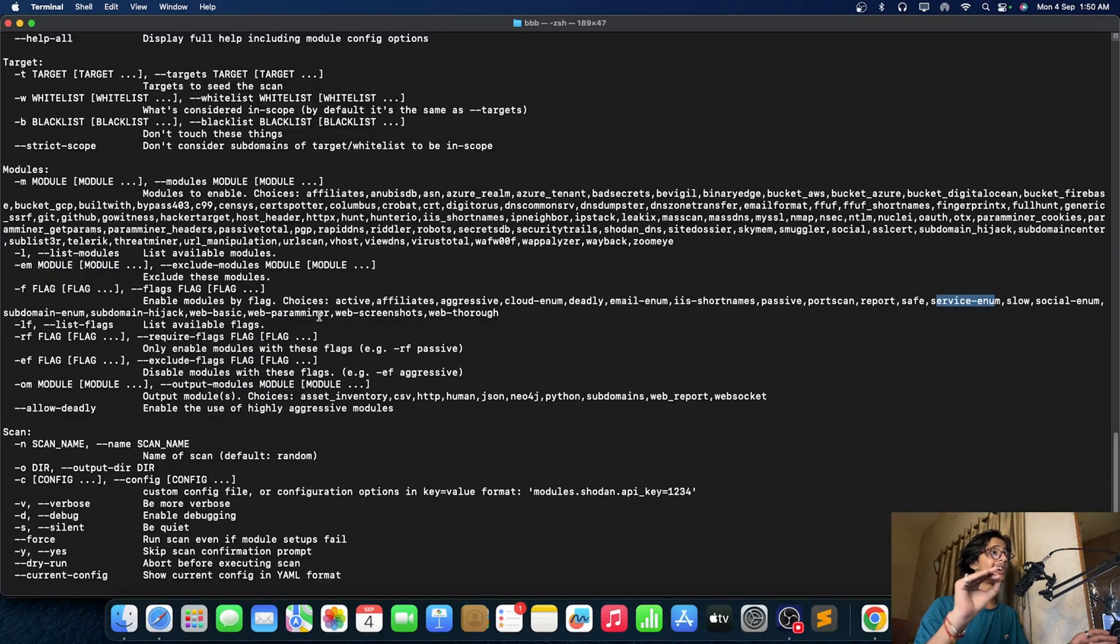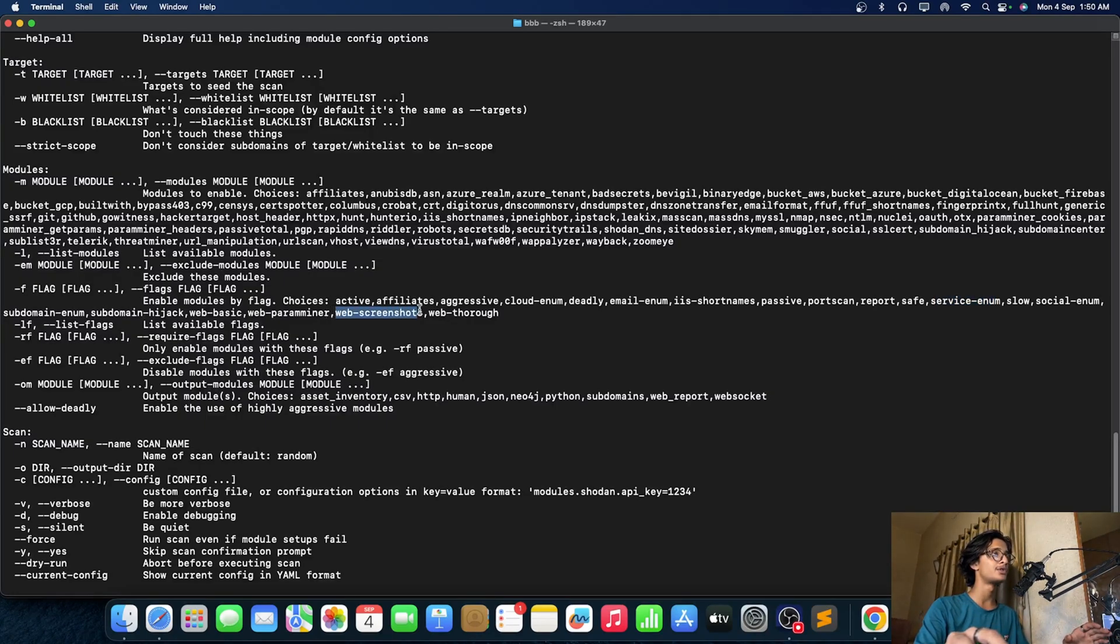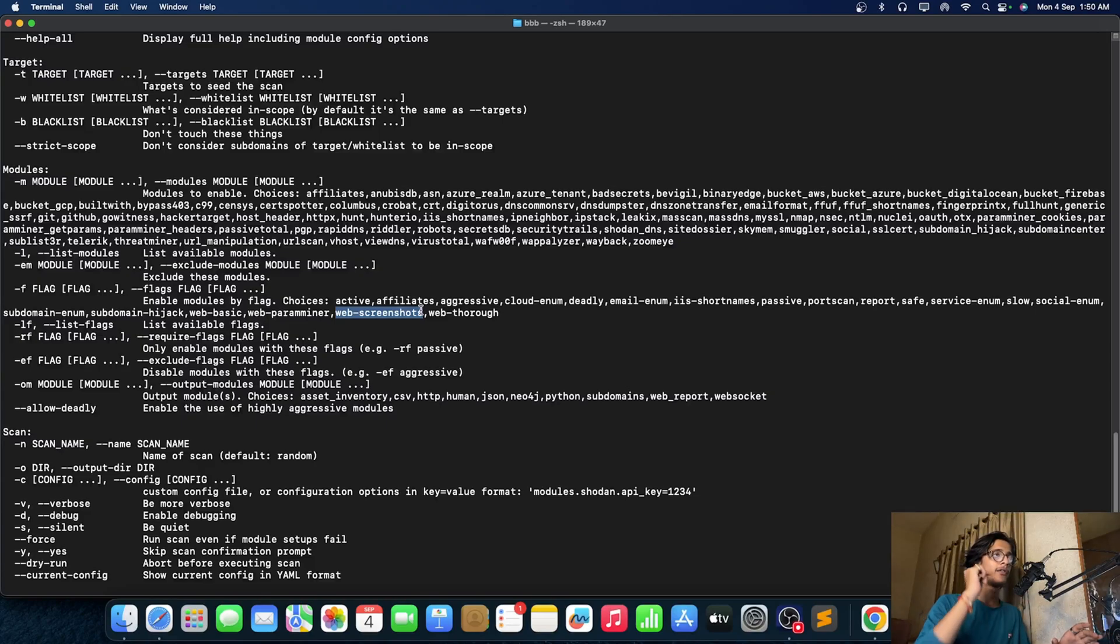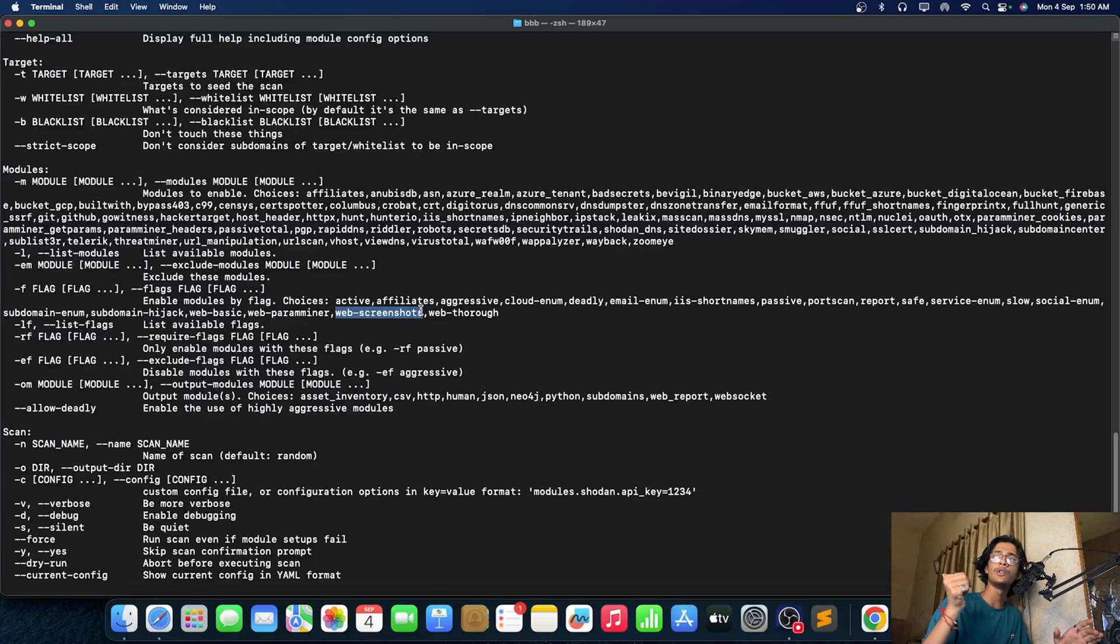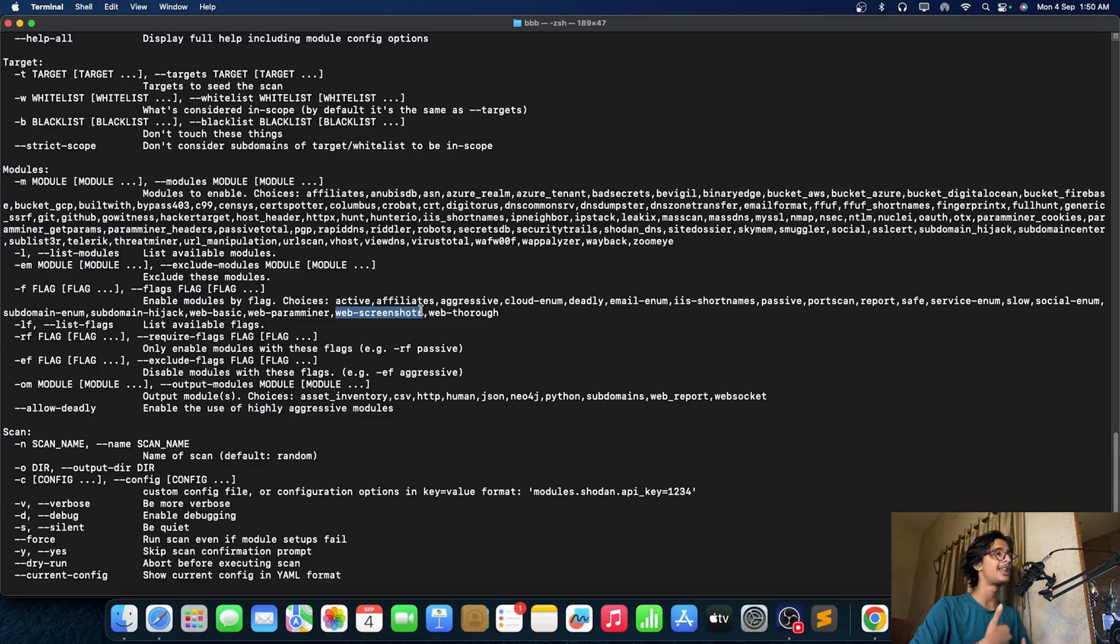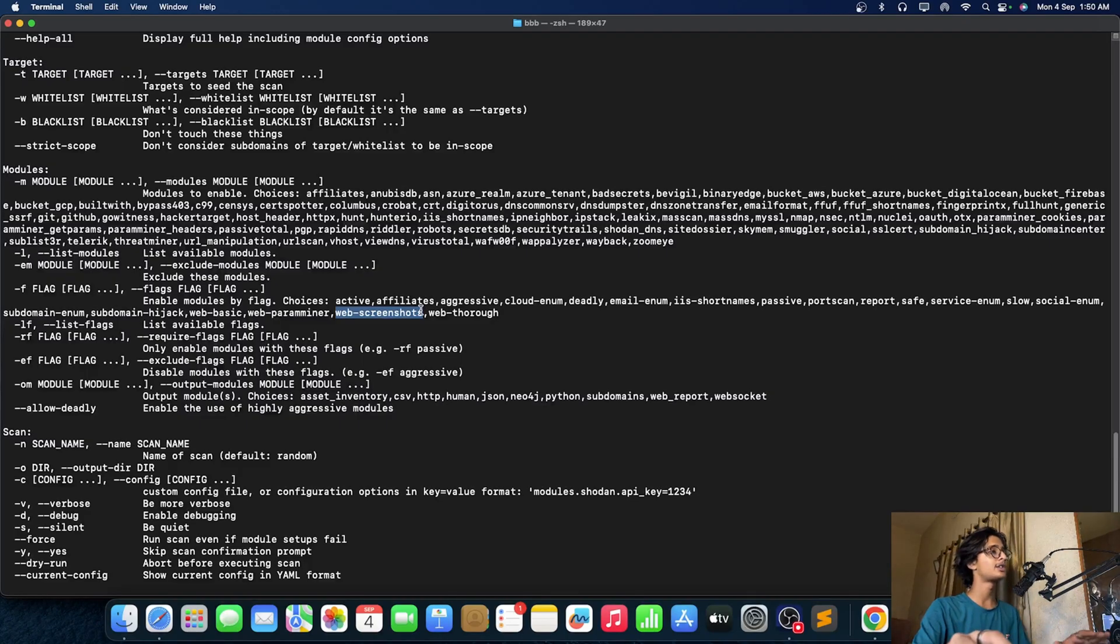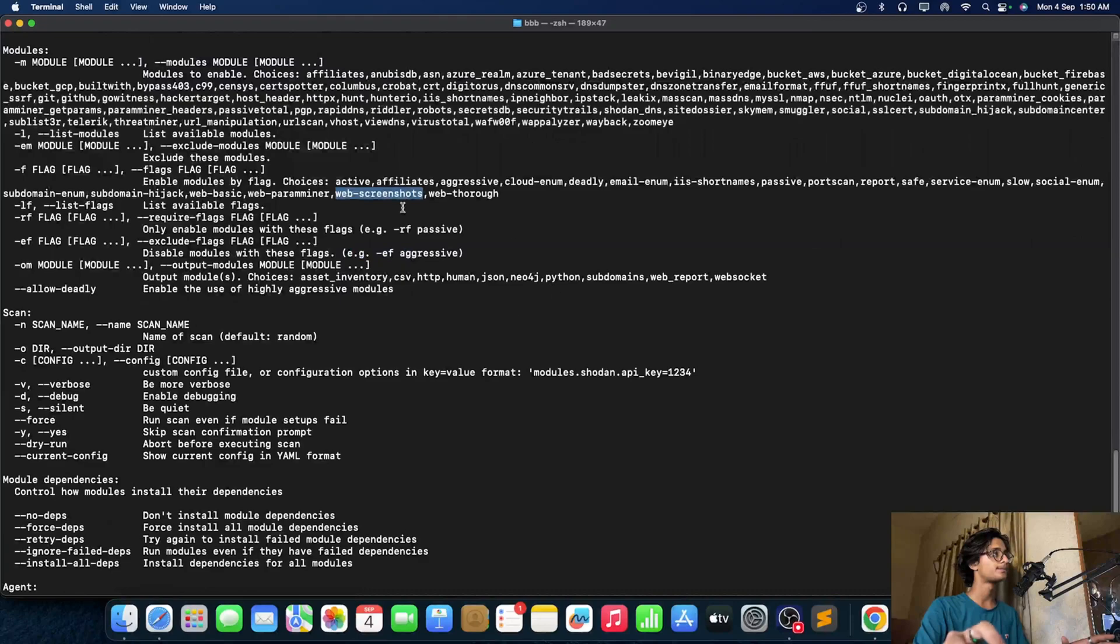So you get a lot of things in it and one of the most important thing, web screenshot. So if you guys have seen the Visual Recon video then in that video we have seen why the web screenshot is helpful for us right. You can learn a lot of things using web screenshot.